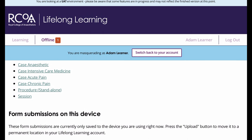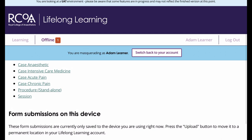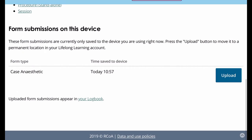To sync that back to the rest of your logbook, we would now need to get back online, so we will reactivate that. And you can see once the lifelong learning platform becomes ungreyed out, then you're good to go.